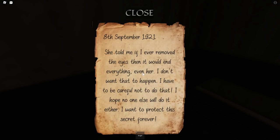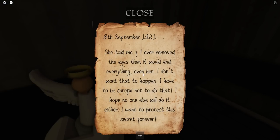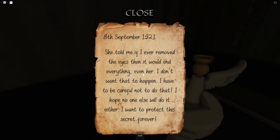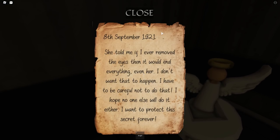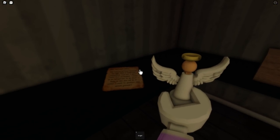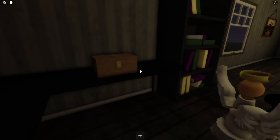There's a note: 'She told me if I ever removed the eyes, then it would end everything, even her. I don't want that to happen. I have to be careful not to do that. I hope no one else will do it either. I want to protect the secret forever.' Okay, so — remove or don't remove the eyes?